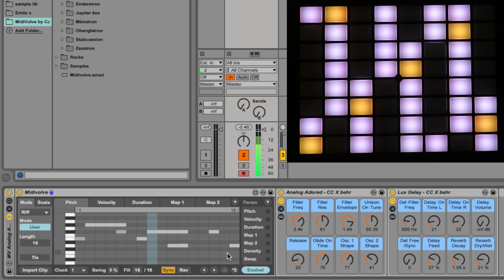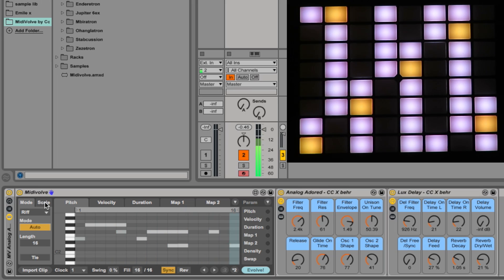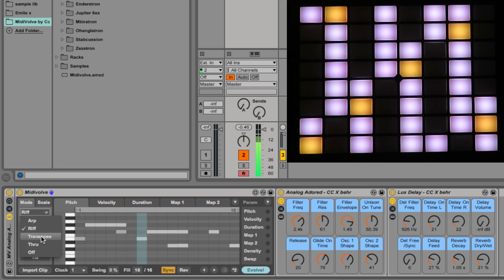Riff mode can also be in user mode, but that's more complicated because it uses all the evolved parameters which we are going to look at another time.